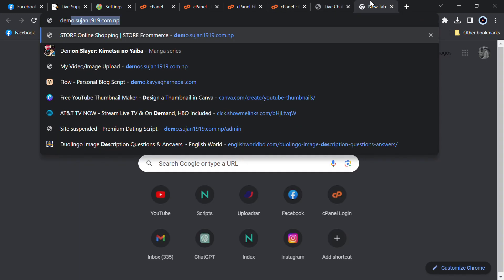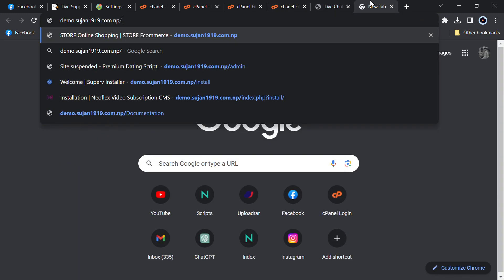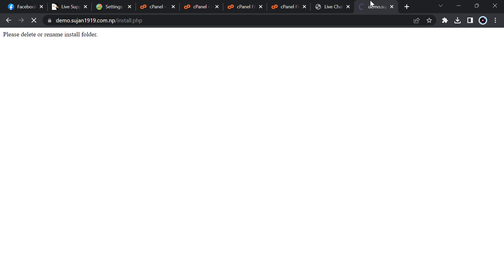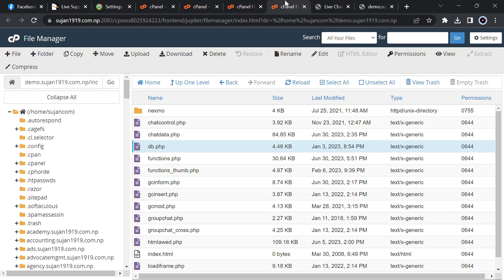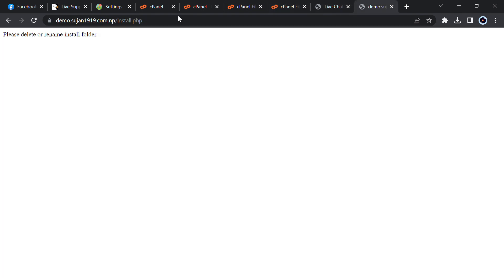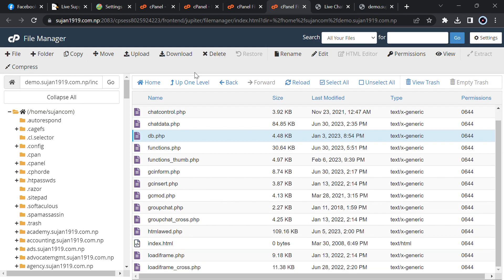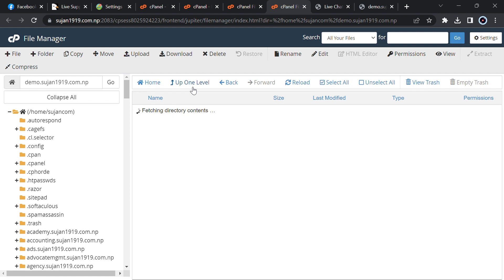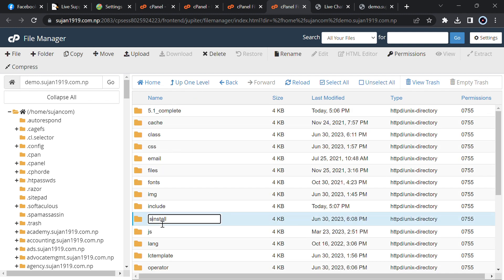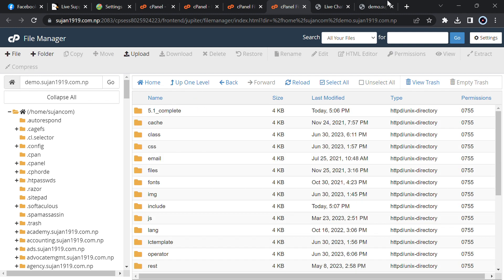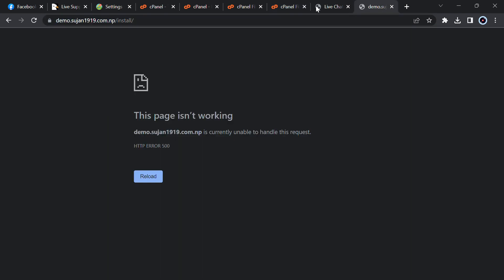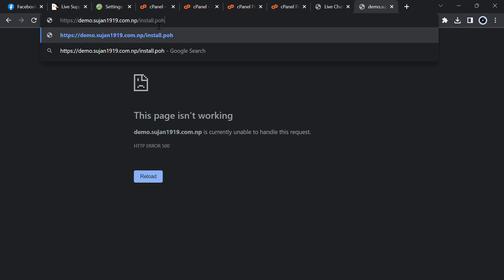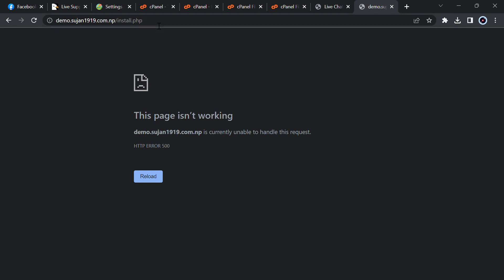Then you have to go to your domain or subdomain where you have uploaded then slash install dot php. Just type that. And please delete or rename install folder before. I will just go to install before. I have to delete the install folder before so let me just rename it.